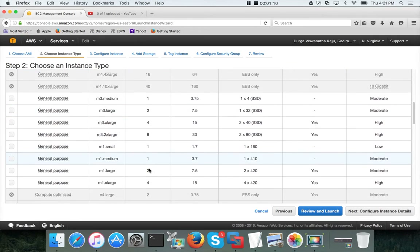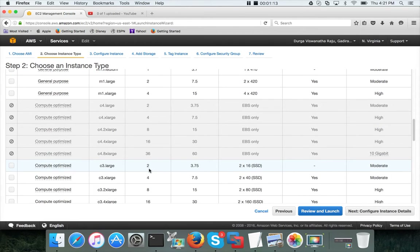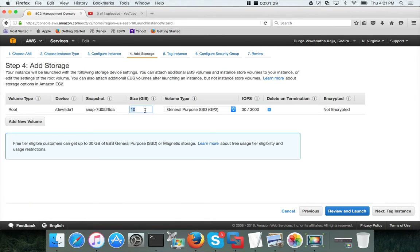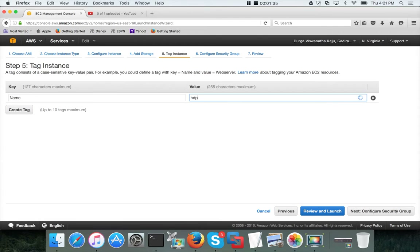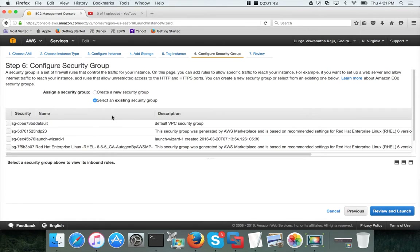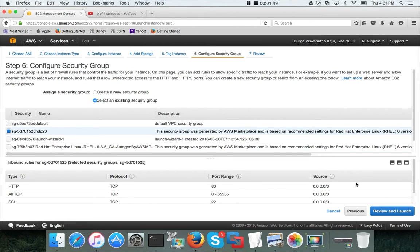Make sure you consider a considerable size. In this case I am choosing C3.xlarge. Configure instance details and I want to get 6 of them. Add storage, 50 GB on each. Next, tag instance as HDP23. I will add suffixes for each of the instances later. Configure security group and I will use the existing one for HDP23 which I have created earlier. I am opening up everything as of now.